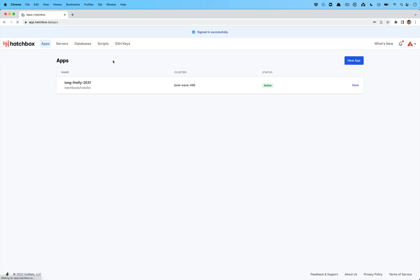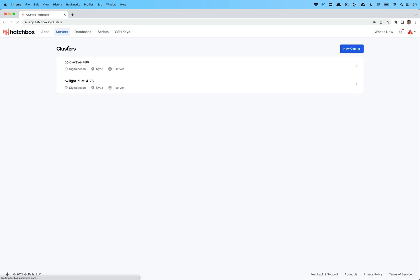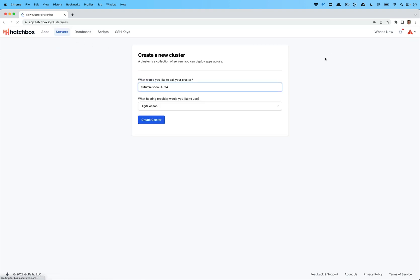So let me log into my account here and the first things we're going to do is go create a new cluster. A cluster in Hatchbox is a set of servers that have different responsibilities and all work together to deploy your Rails apps.